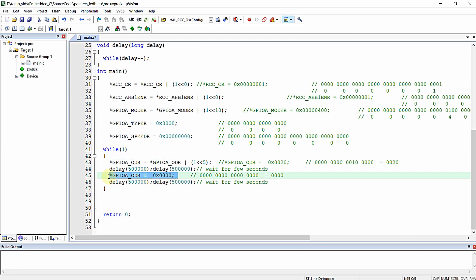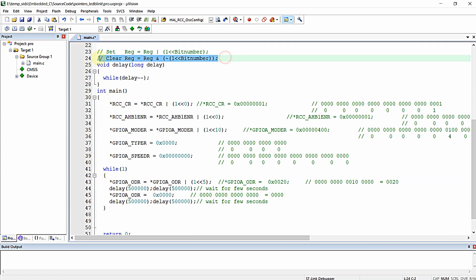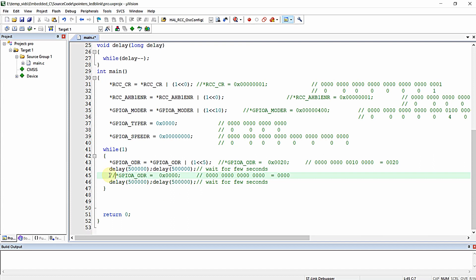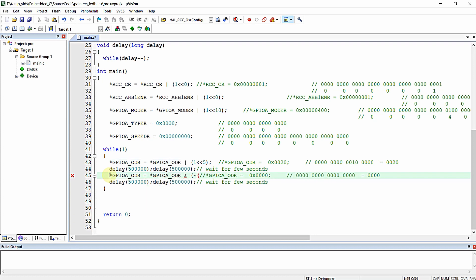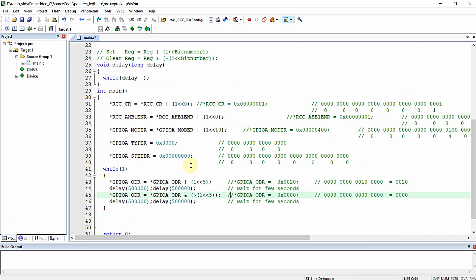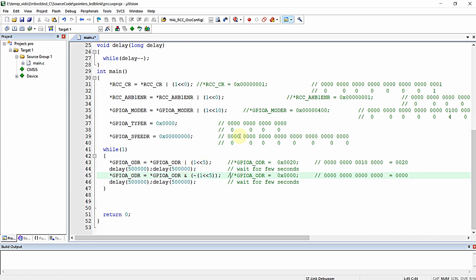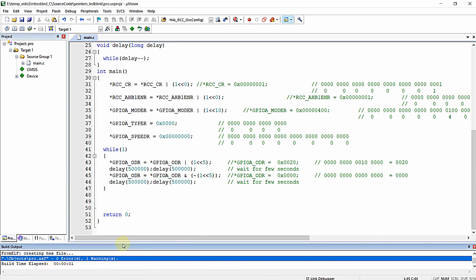For clearing bit number 5 in ODR, we apply the clearing technique: GPIO_ODR = GPIO_ODR & ~(1 << 5). This is how you follow this technique for setting or clearing a particular bit in a microcontroller register without disturbing the rest. Compiling this program gives zero errors and zero warnings, confirming it works correctly.